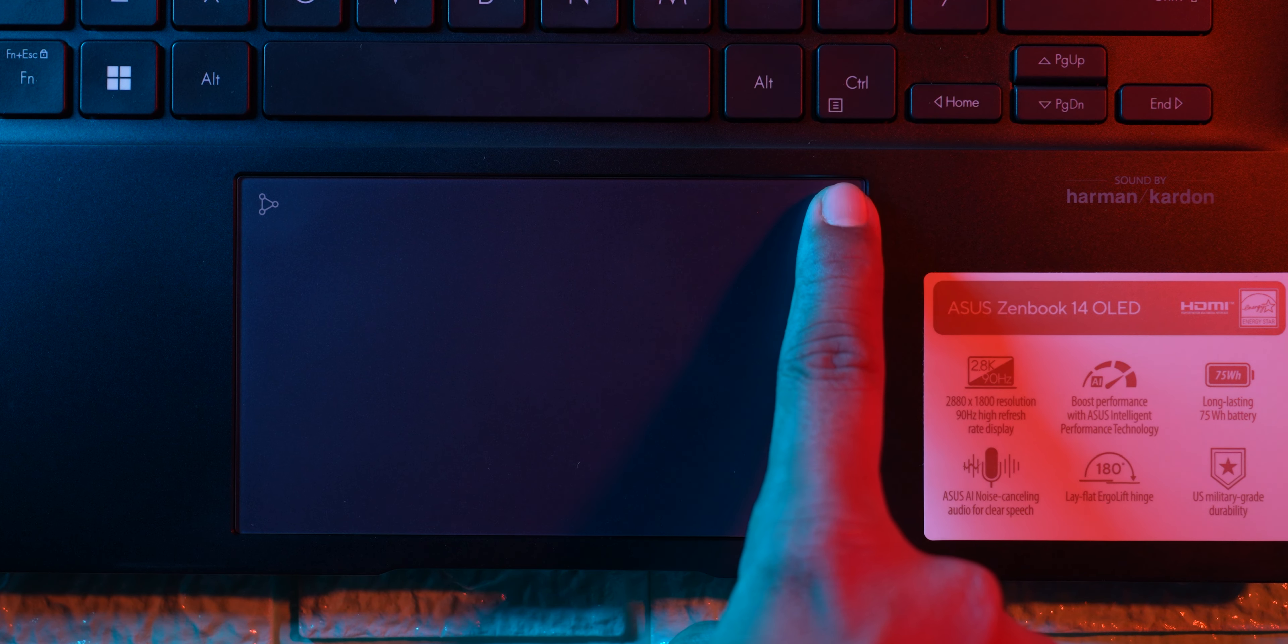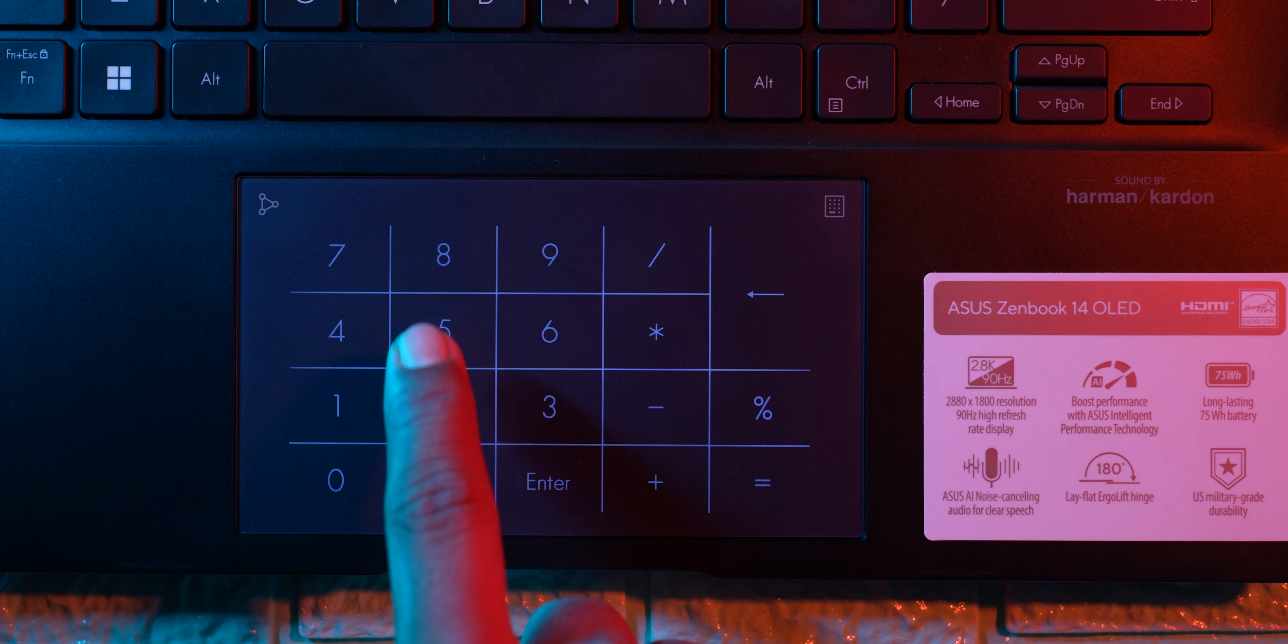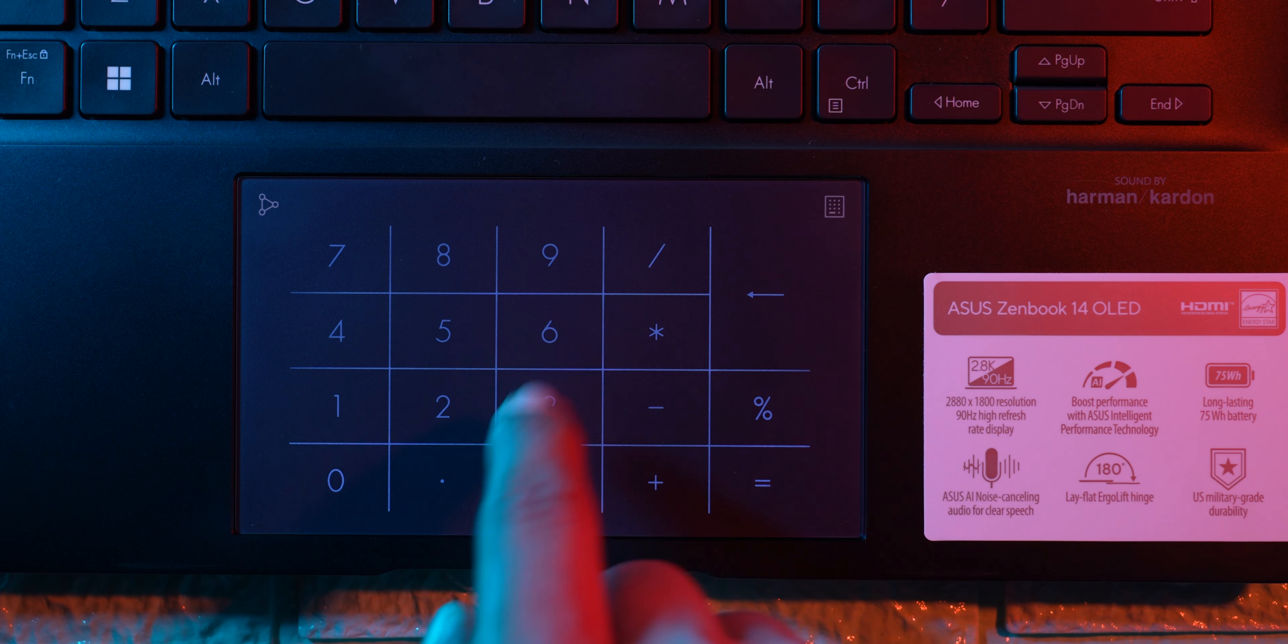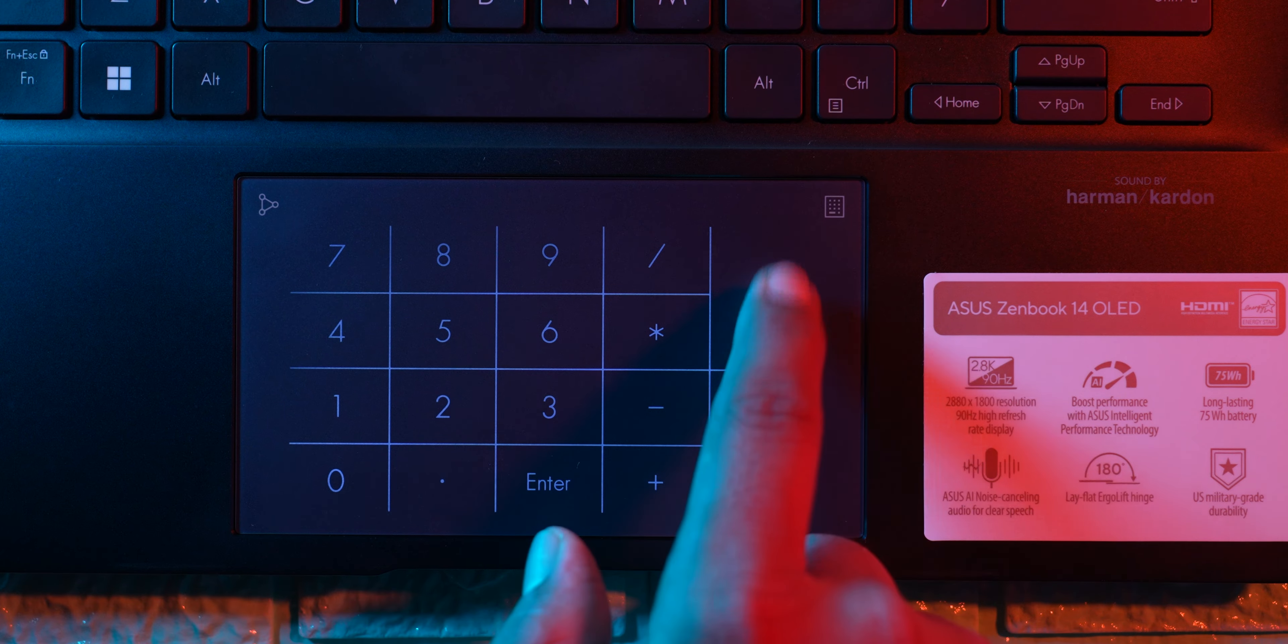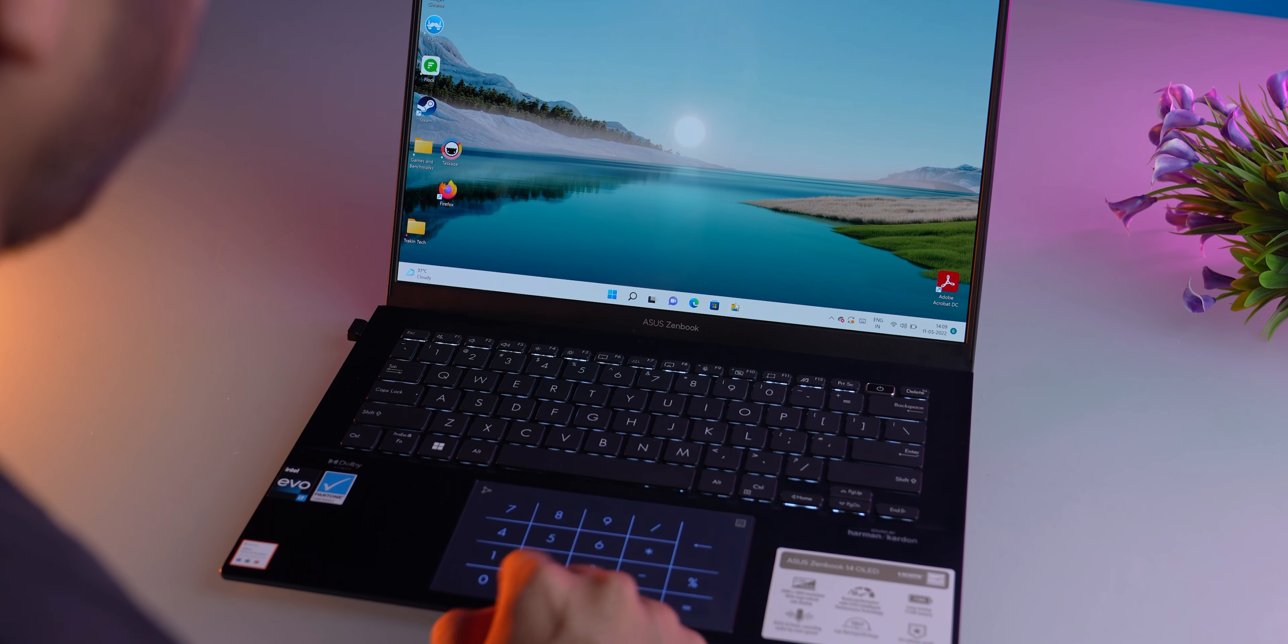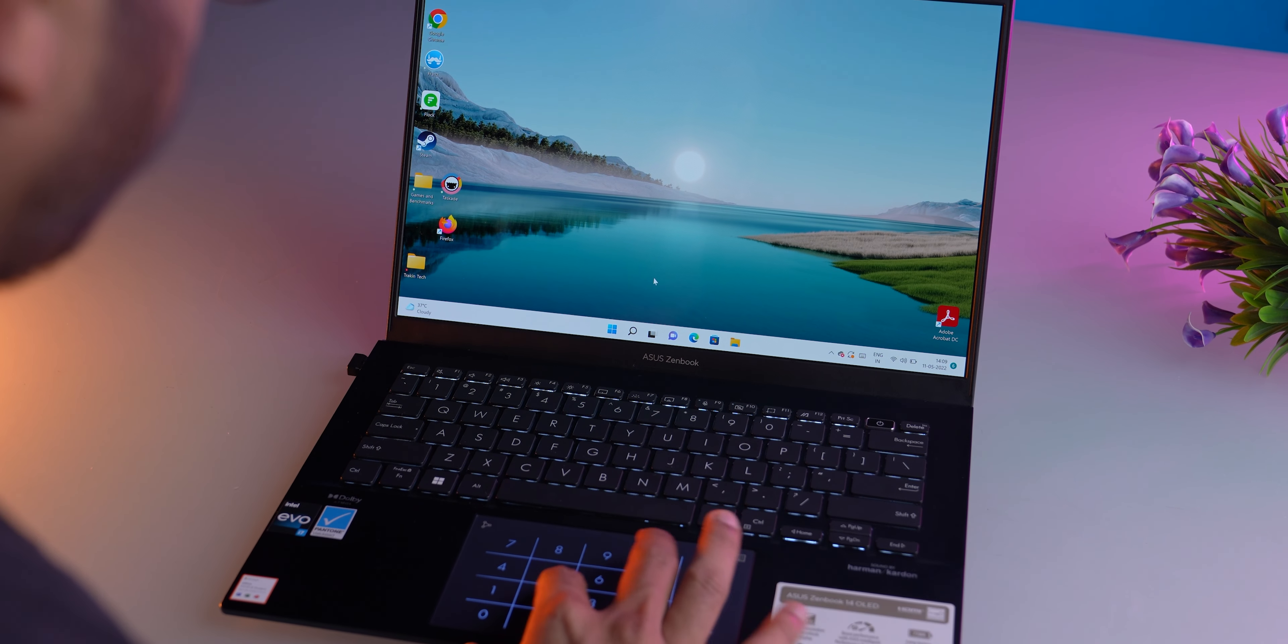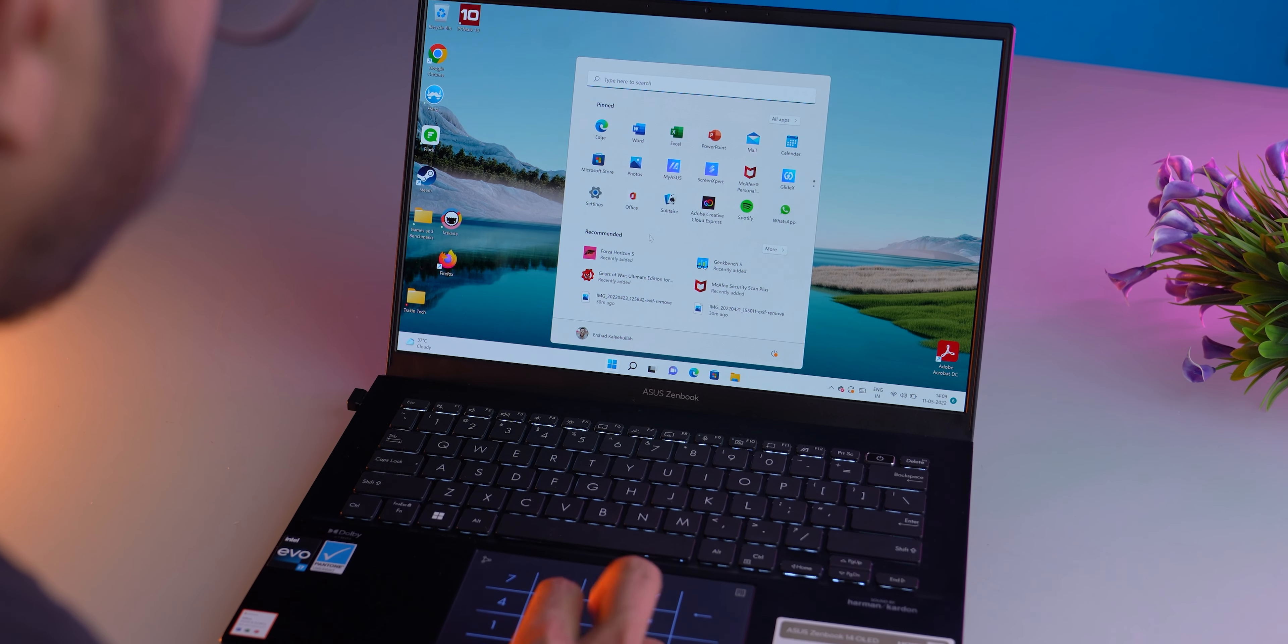Coming back to the good things, ASUS leaves no stone unturned with the inclusion of a digital number pad 2.0 on the touchpad itself. Initially I thought it would be a gimmick, but it's actually not. I found it to be quite useful because you can use the number pad to type out numbers or do calculations, and you can also use it as a touchpad even with the number pad on at the same time.